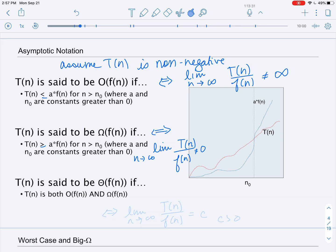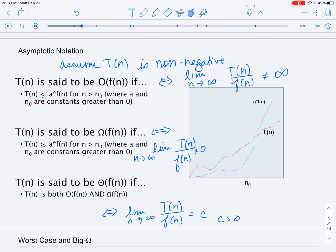We say that T of N is Theta of F of N if and only if it is big O of F of N and big Omega of F of N. In terms of the limit rule, this means the limit as N goes to infinity of T of N divided by F of N equals some constant greater than zero. That is a quick review of asymptotic notation.